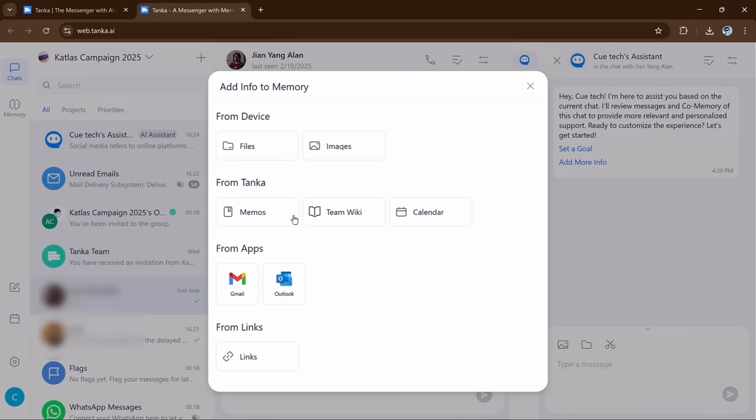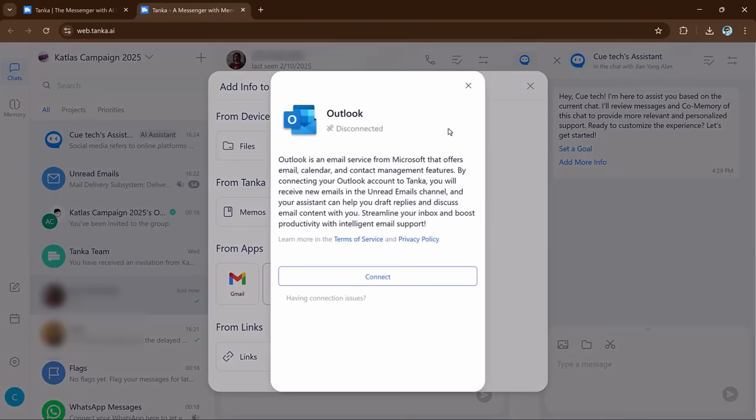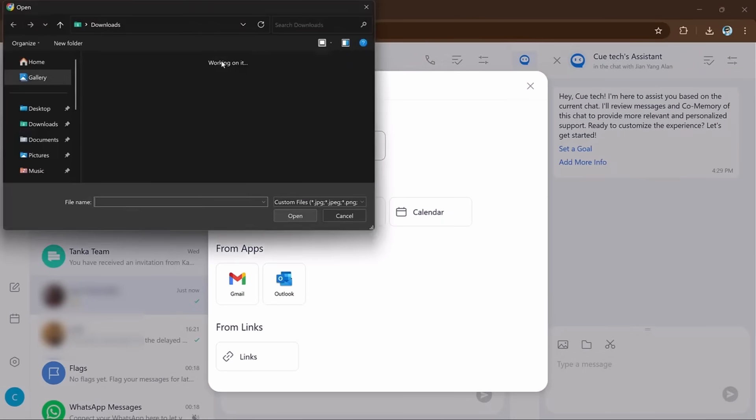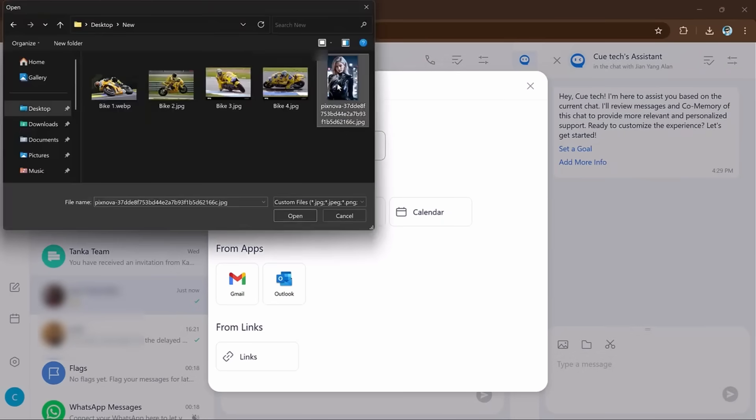If you want, you can add files and documents. You can add important files, documents, images directly from Tanka memories. Now let's talk about how it works. If you have a file like PDF, image,